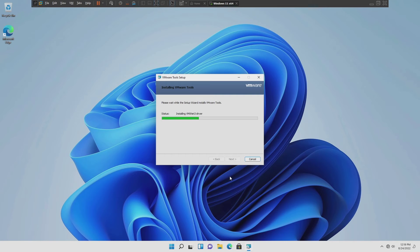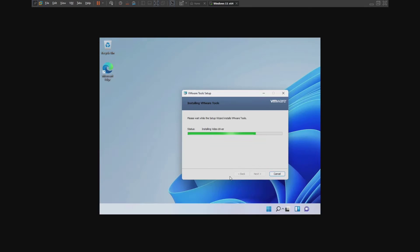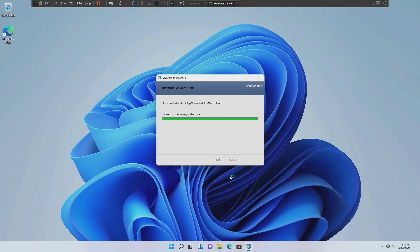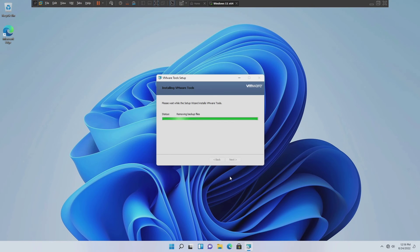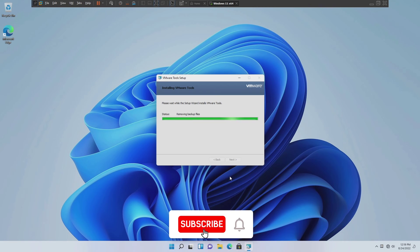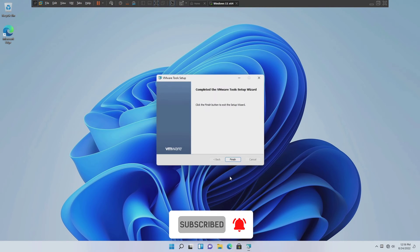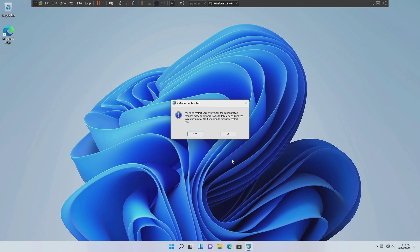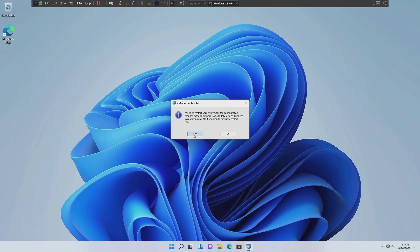Once the installation has been completed, the screen will be automatically flickered and detect your monitor resolution. This will ask you to restart. Just click on yes and it will reboot your virtual machine.